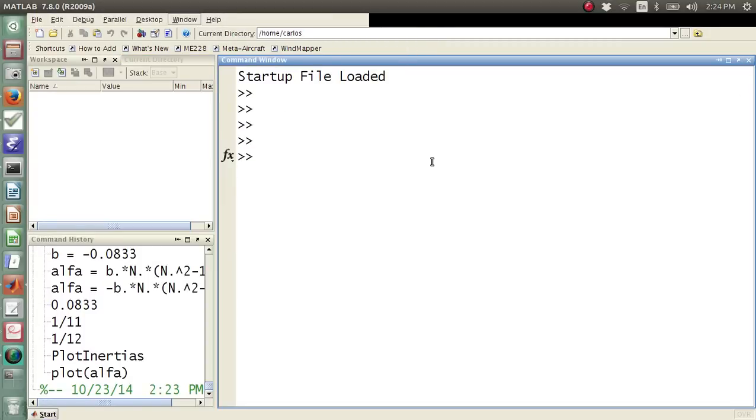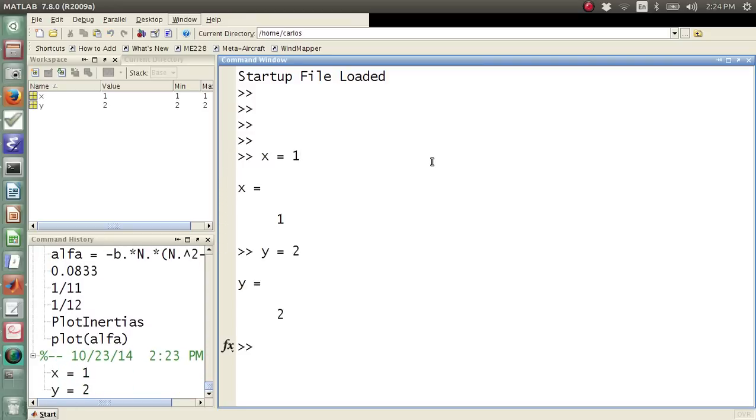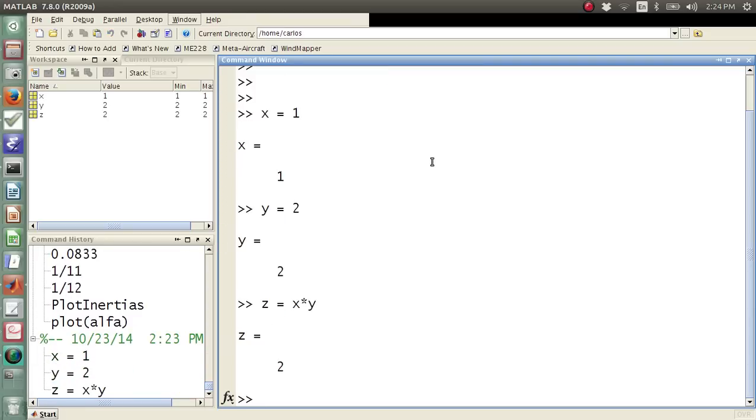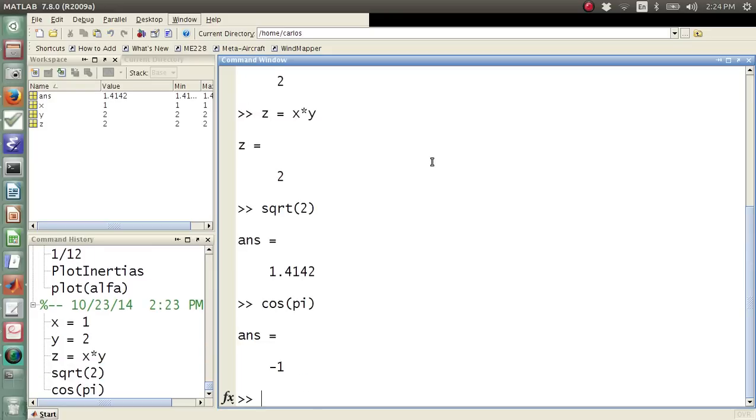So your command window is where you type things in. x equals 1, y equals 2, z equals x times y, z equals square root of 2, cosine of pi, that's where you type in all of your code in here.